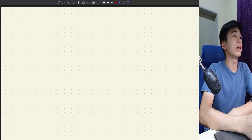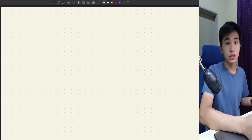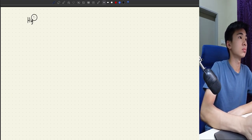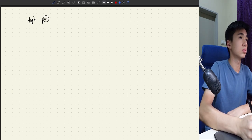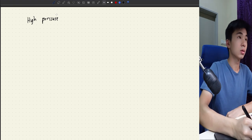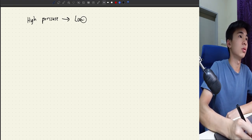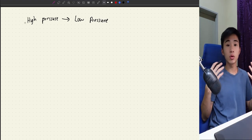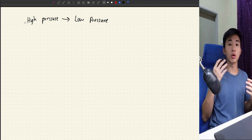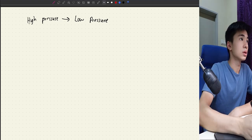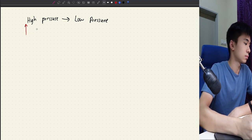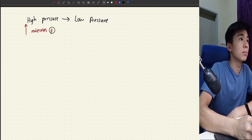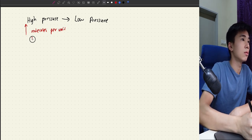To start with, we must know that atmospheric pressure moves from high pressure to low pressure. If you already know the reason why air always flows from high pressure to lower pressure, you may skip this part.